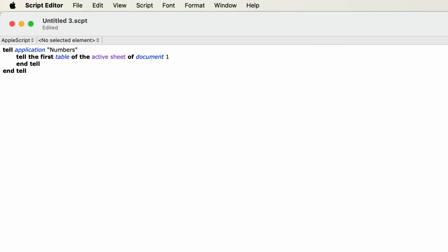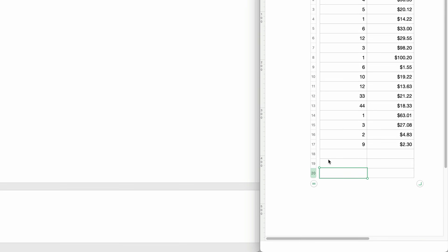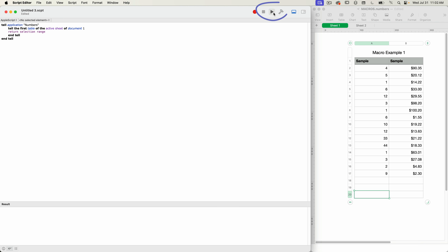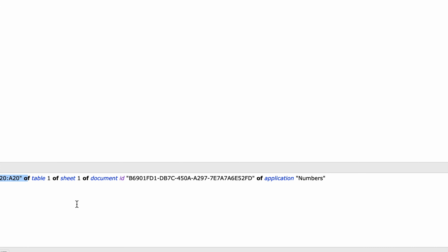Just to test whether we're communicating, I'm going to enter a line to return the selection range. I'll type: return selection range — within that second tell block. I'll go to the Numbers document and make sure that I have something selected, then run the script by pressing Command-R. In the result portion of the script editor window, we can see that it returned the selected range. So now we know communication is working — let's move on.